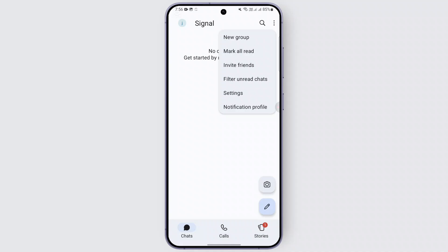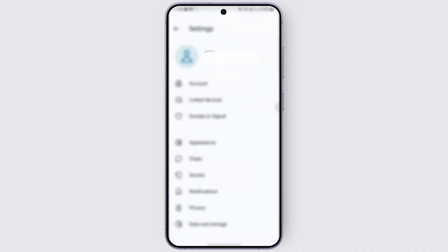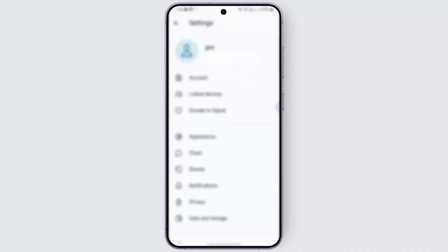This menu appears, so you can directly head over to your Settings from this section. When you are here, you'll be finding your account details and different settings available.